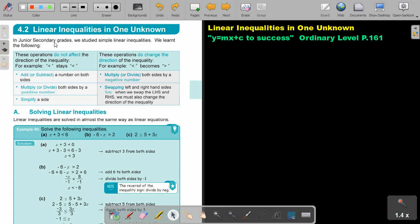In junior secondary grade, we studied simple linear inequalities. We learned the following. These operations do not affect the direction of the inequality sign: if you add or subtract a number on both sides, if you multiply both sides by a positive number, and if you simplify a side.